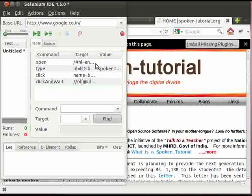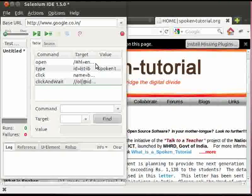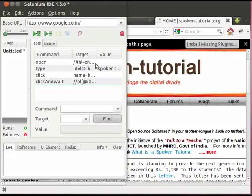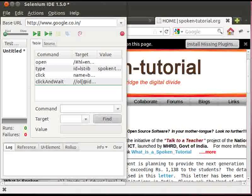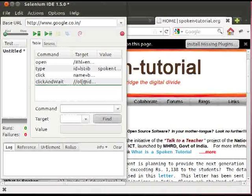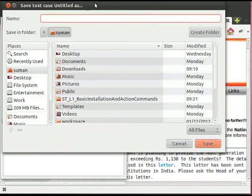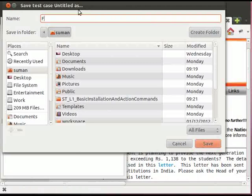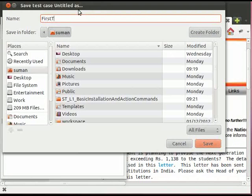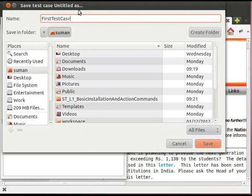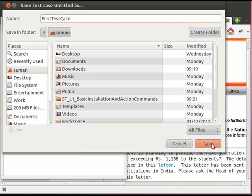Now you can see a list of commands recorded in the Selenium IDE table. These are the actions we had performed on the targets. The list of commands in the Selenium IDE table is considered as a test case. Let us name this as first test case and click on Save.